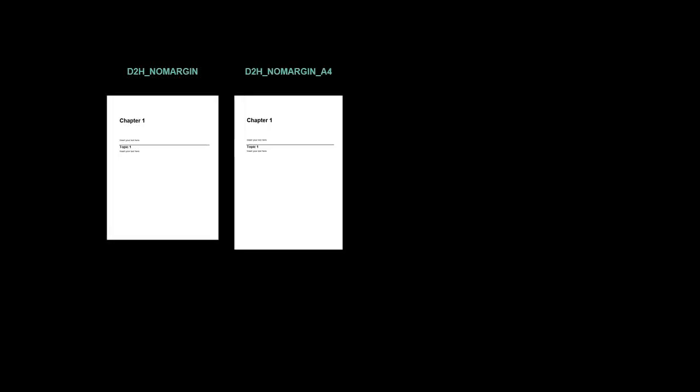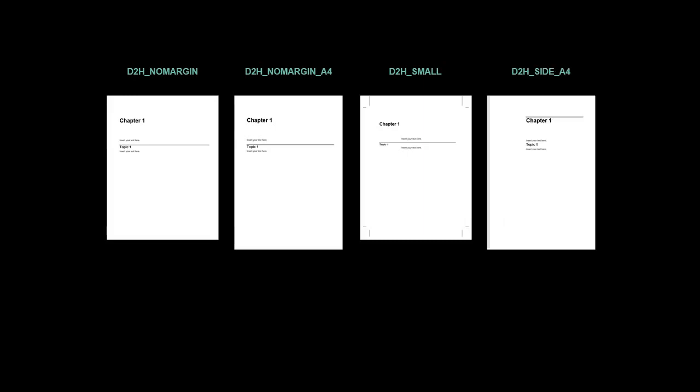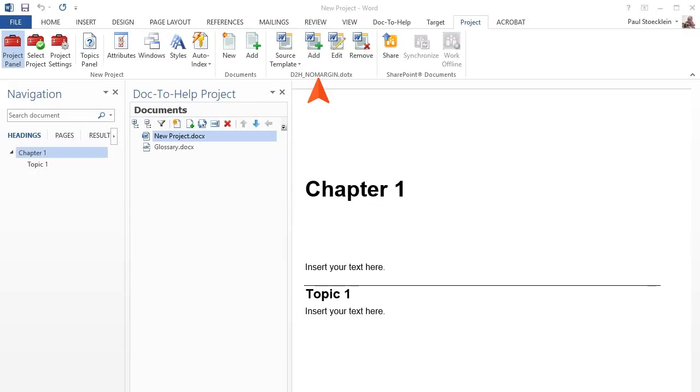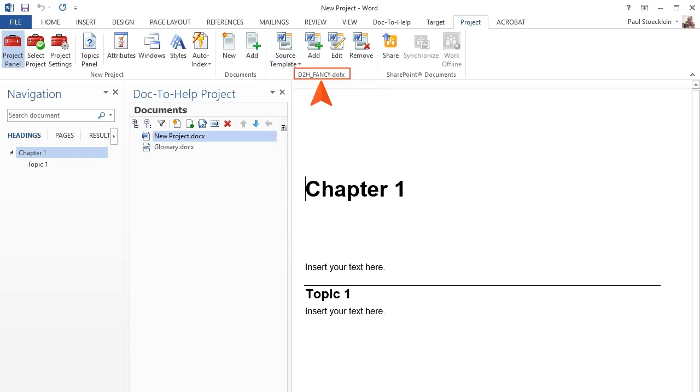The templates that are listed come in different sizes and layouts, so choose one of the templates based on your preferences. However, don't worry too much at this point about which one you choose, because it will just be the initial template that is selected when your project is loaded, and you can always choose a different template later.